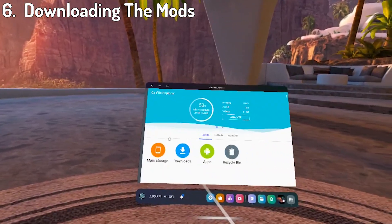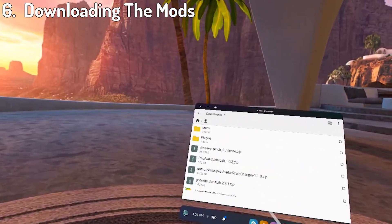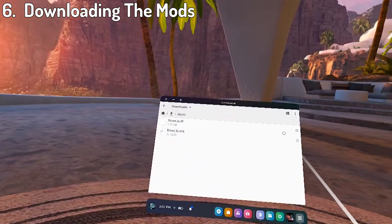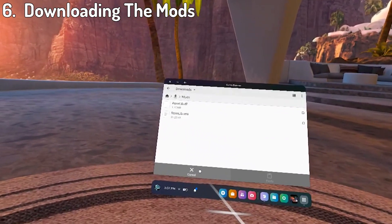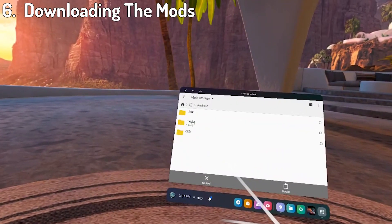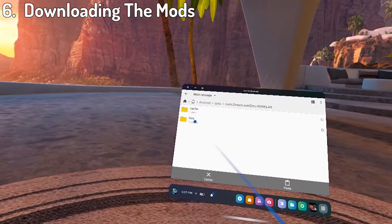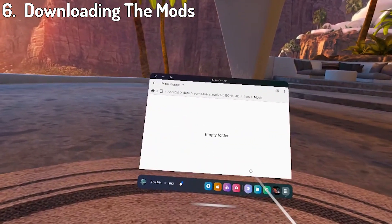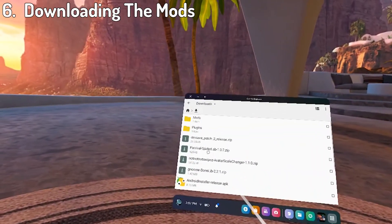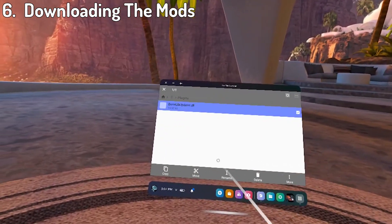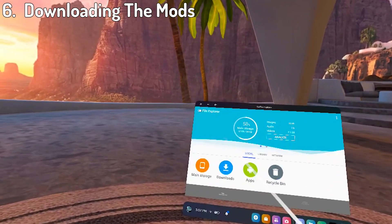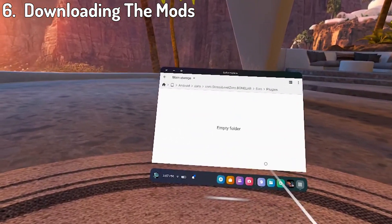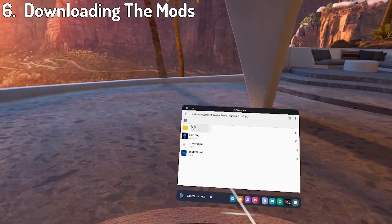Now go back to cx file explorer and into the downloads folder. From here, click on the bonelib file and then click the mods folder. Select the .dll file and click move. Now go back into main storage, then android, data, the bonelab folder, files, mods, and just paste the mod file there. Go back to the bonelib folder file again, open it, and instead you want to open the plugins folder. Select the .dll file and do the same thing as the mod, except instead you need to put it in the plugins folder. And after that, just do the same thing for any other mods.